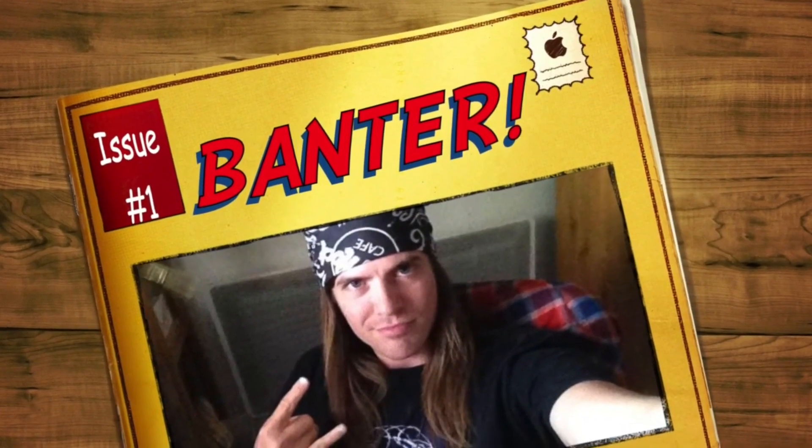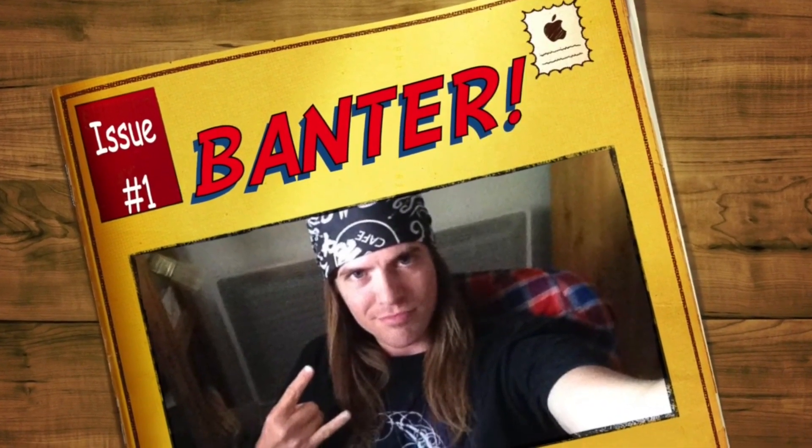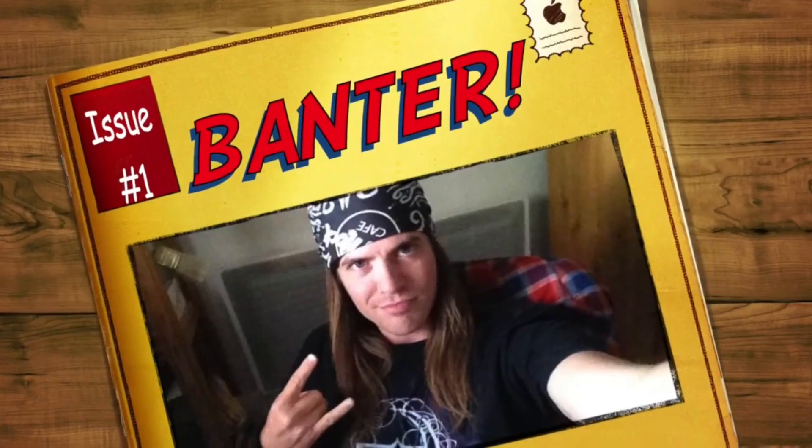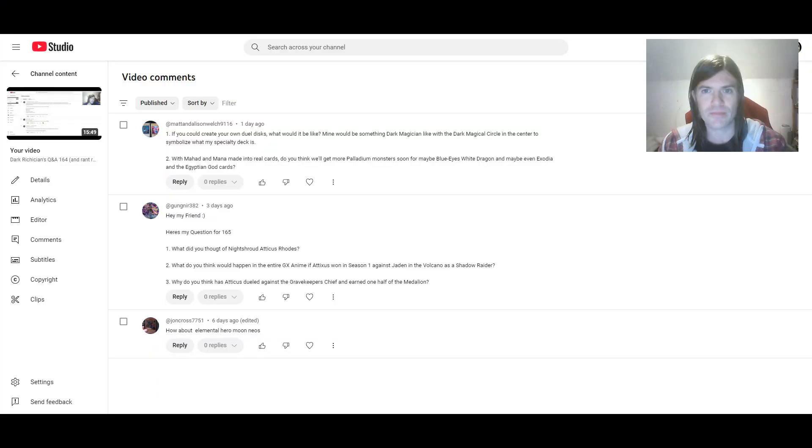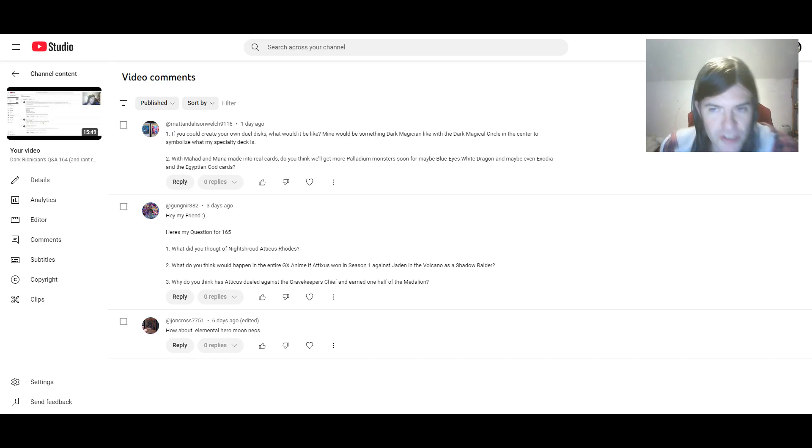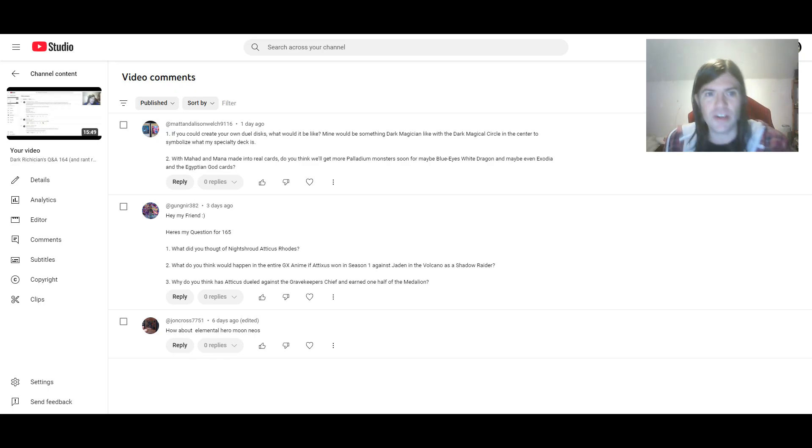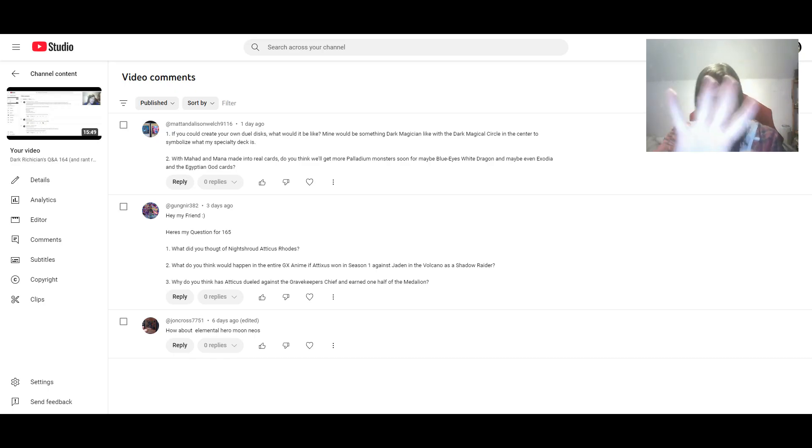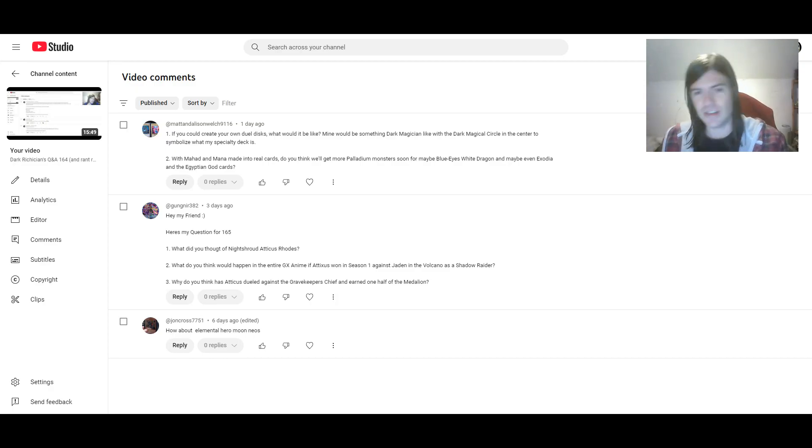Hey Yugichu, Dark Ritician 84 here and welcome to Q&A number 165. Let's kick it off.